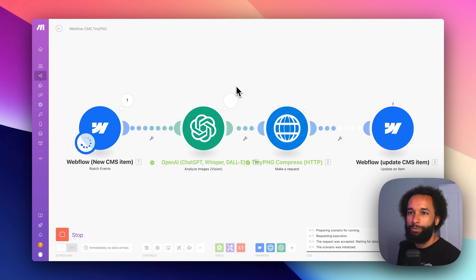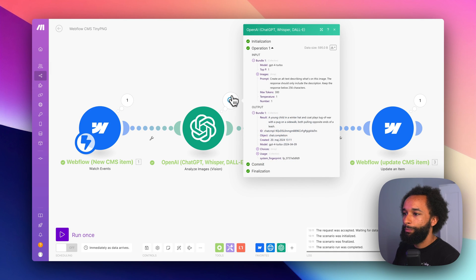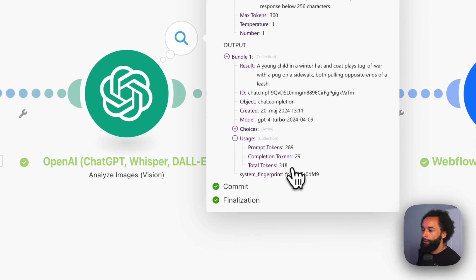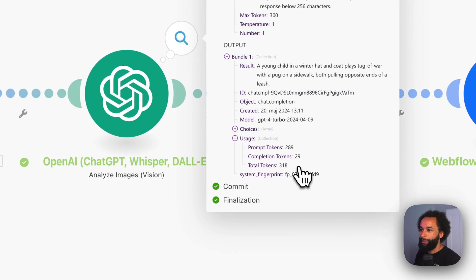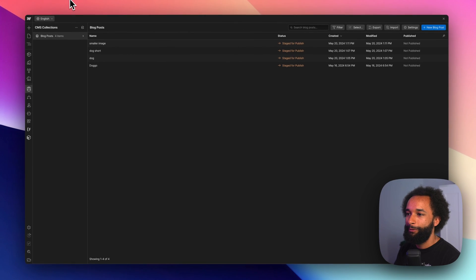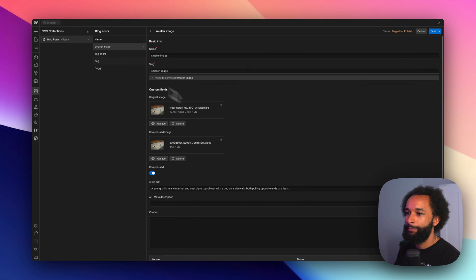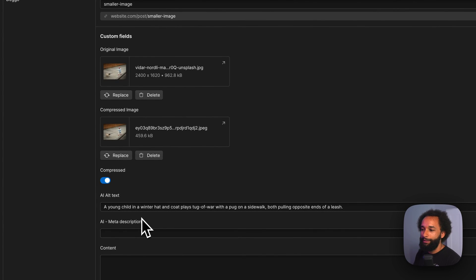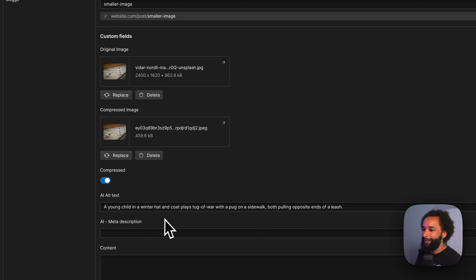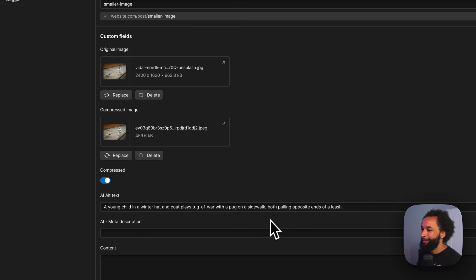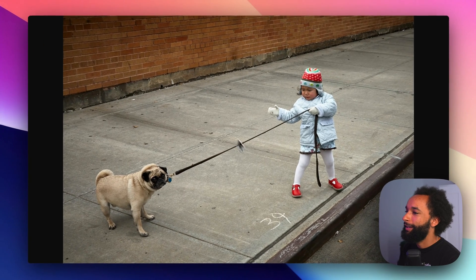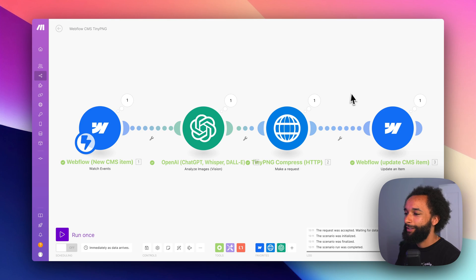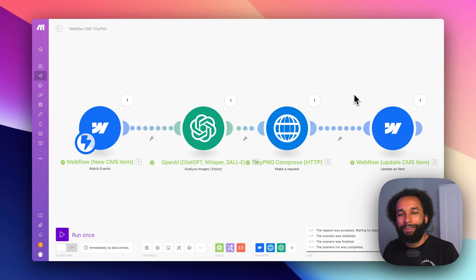Okay, so it's running the prompt again. So if we open the OpenAI module up here and check usage. So now the prompt cost 300 tokens instead because we used the smaller resolution image. If we go back in Webflow, we can see here that the alt text that we get is very similar. A young child in a winter hat and coat plays tug of war with a pug on a sidewalk, both pulling opposite ends of a leash. I'd say that's also pretty accurate. So there you have it.